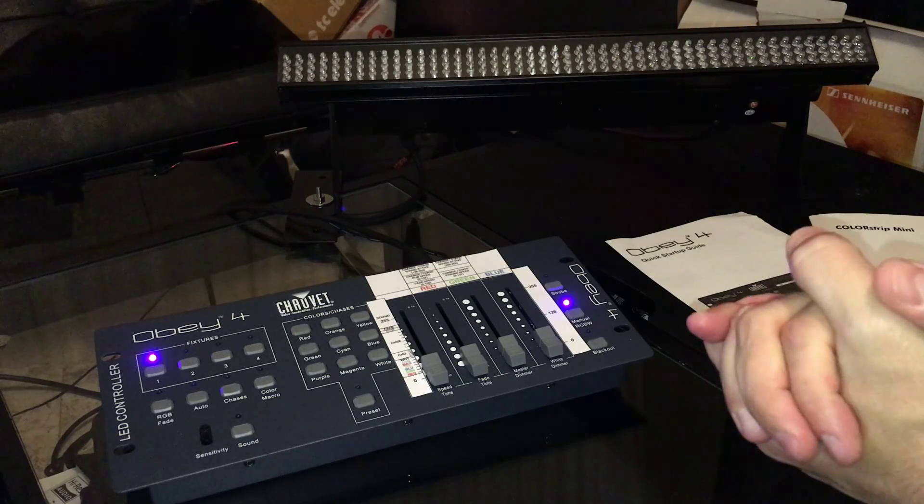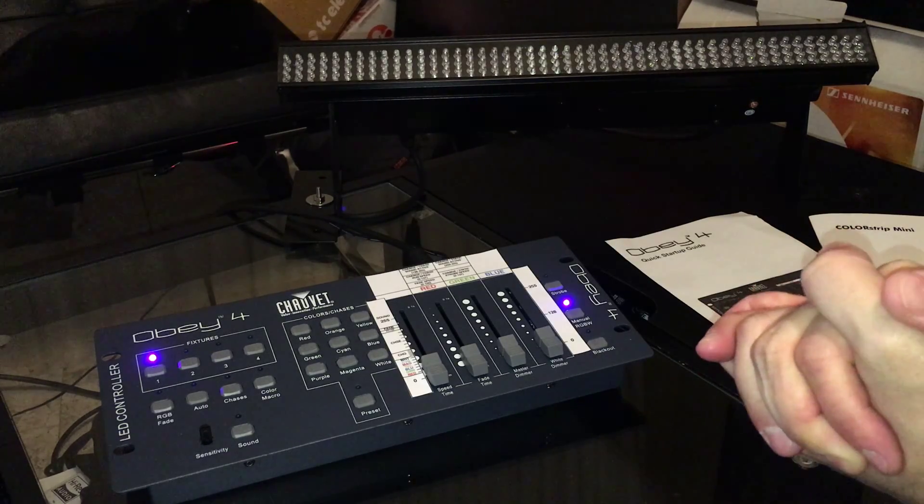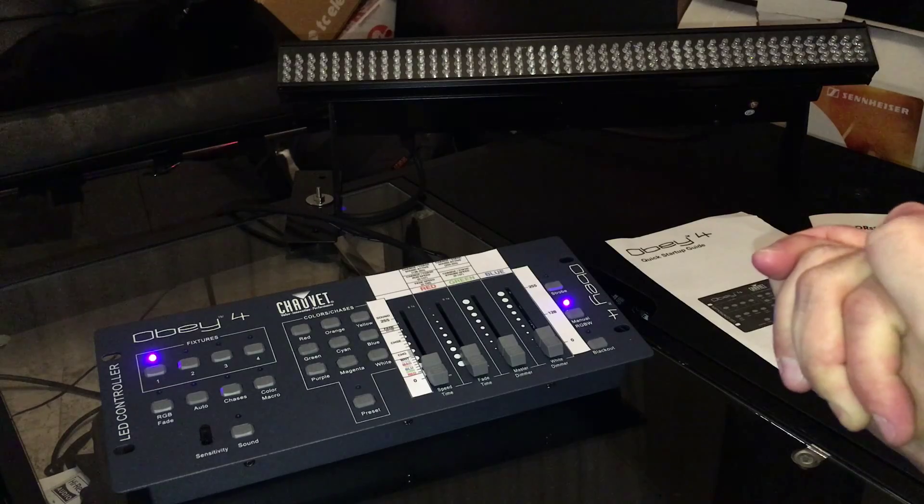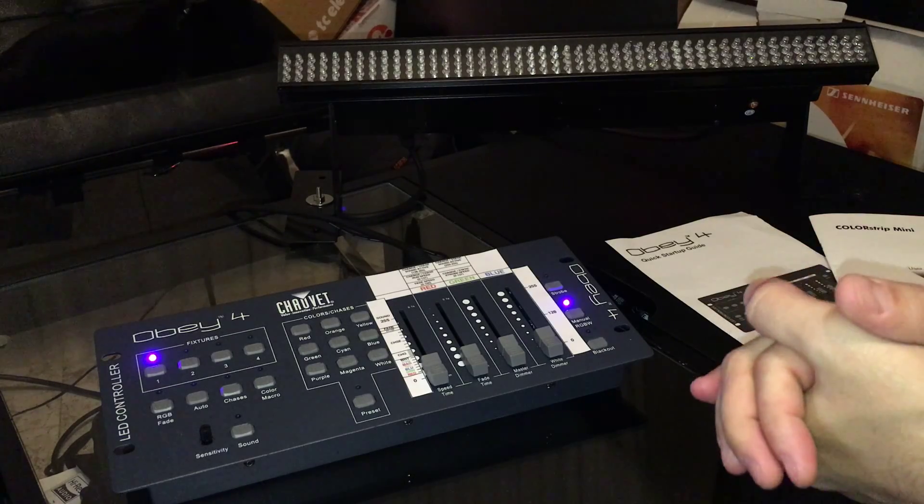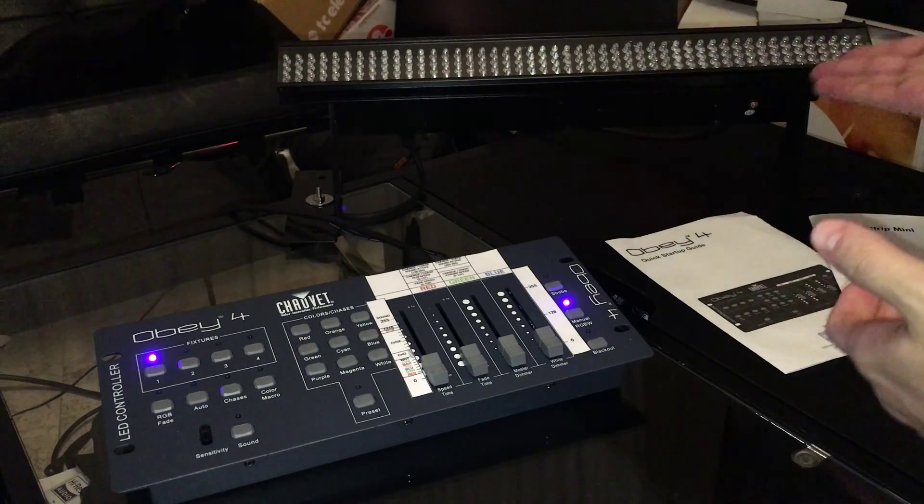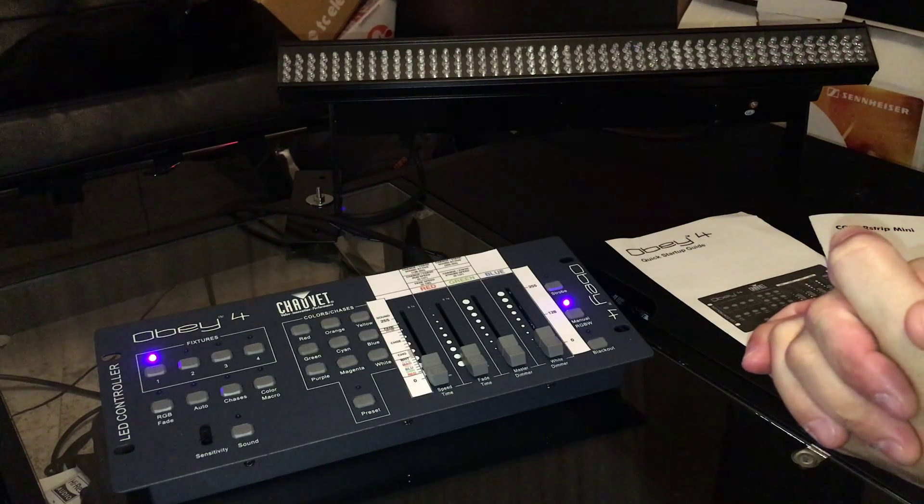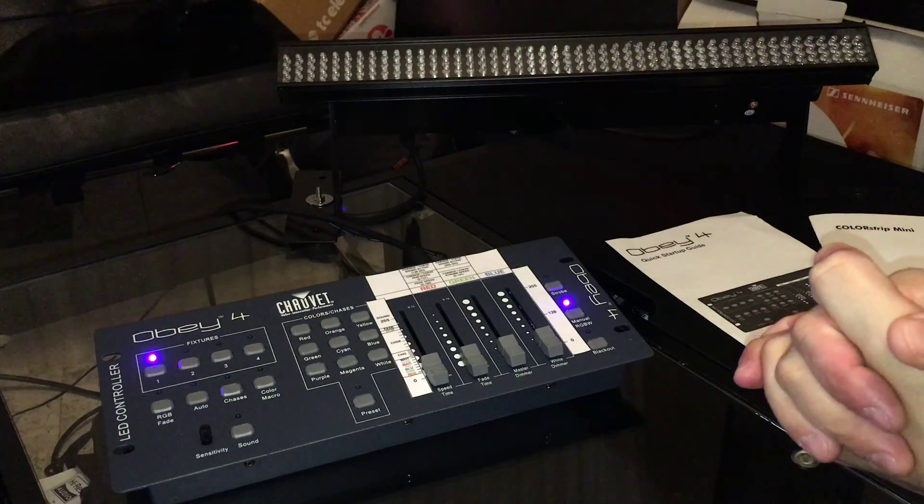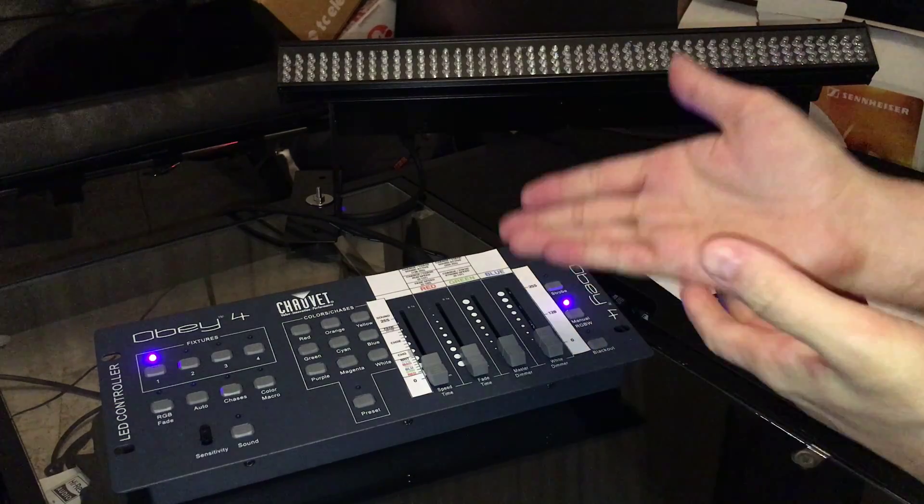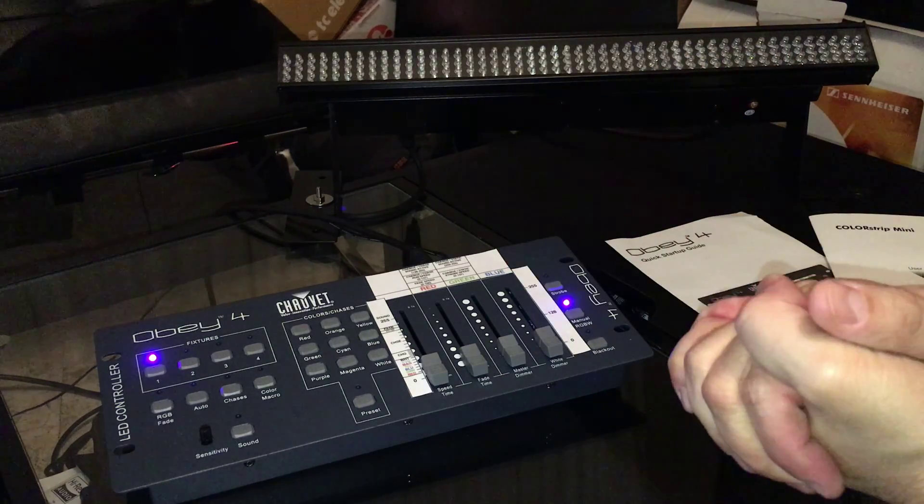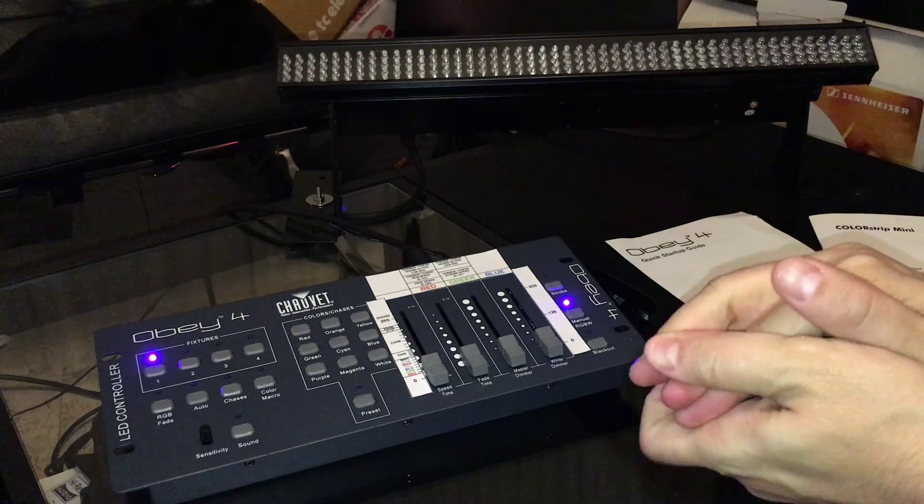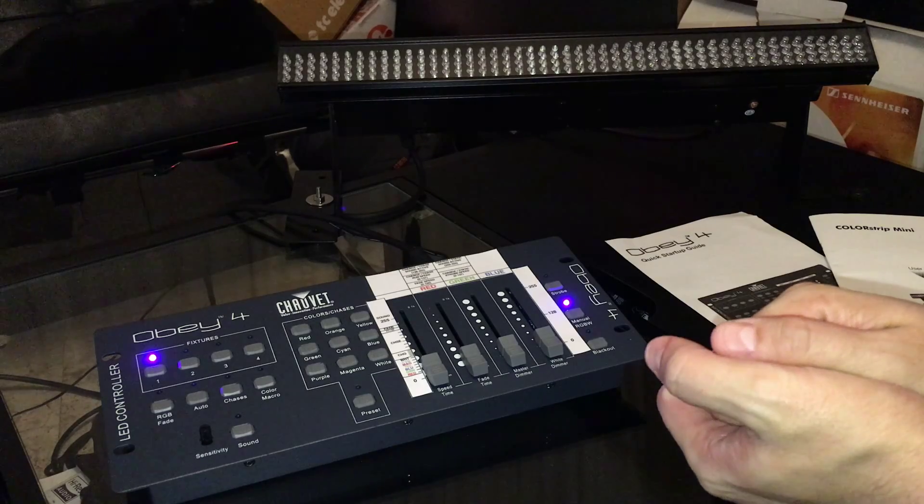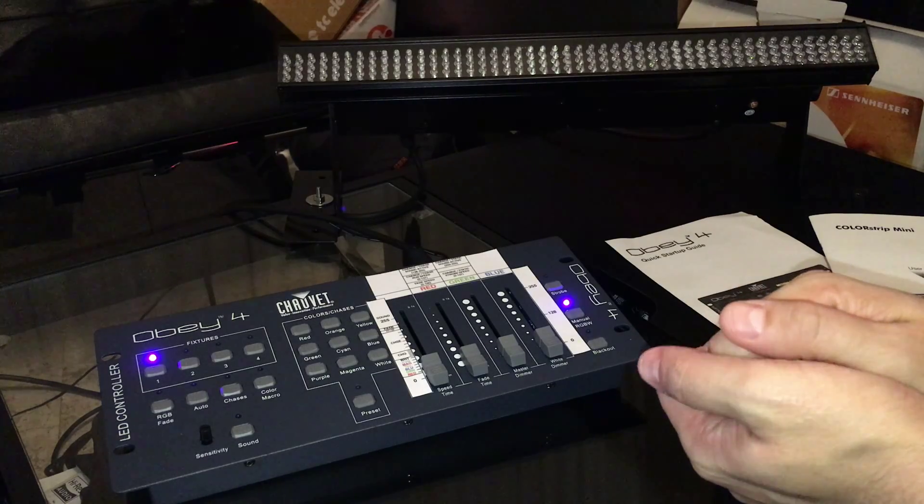There are plenty of videos that I found that talk about how to use the Chauvet Colorstrip Mini light fixture and some that talk about how to use the Obey 4. I couldn't find any that made it clear on how to use them together.